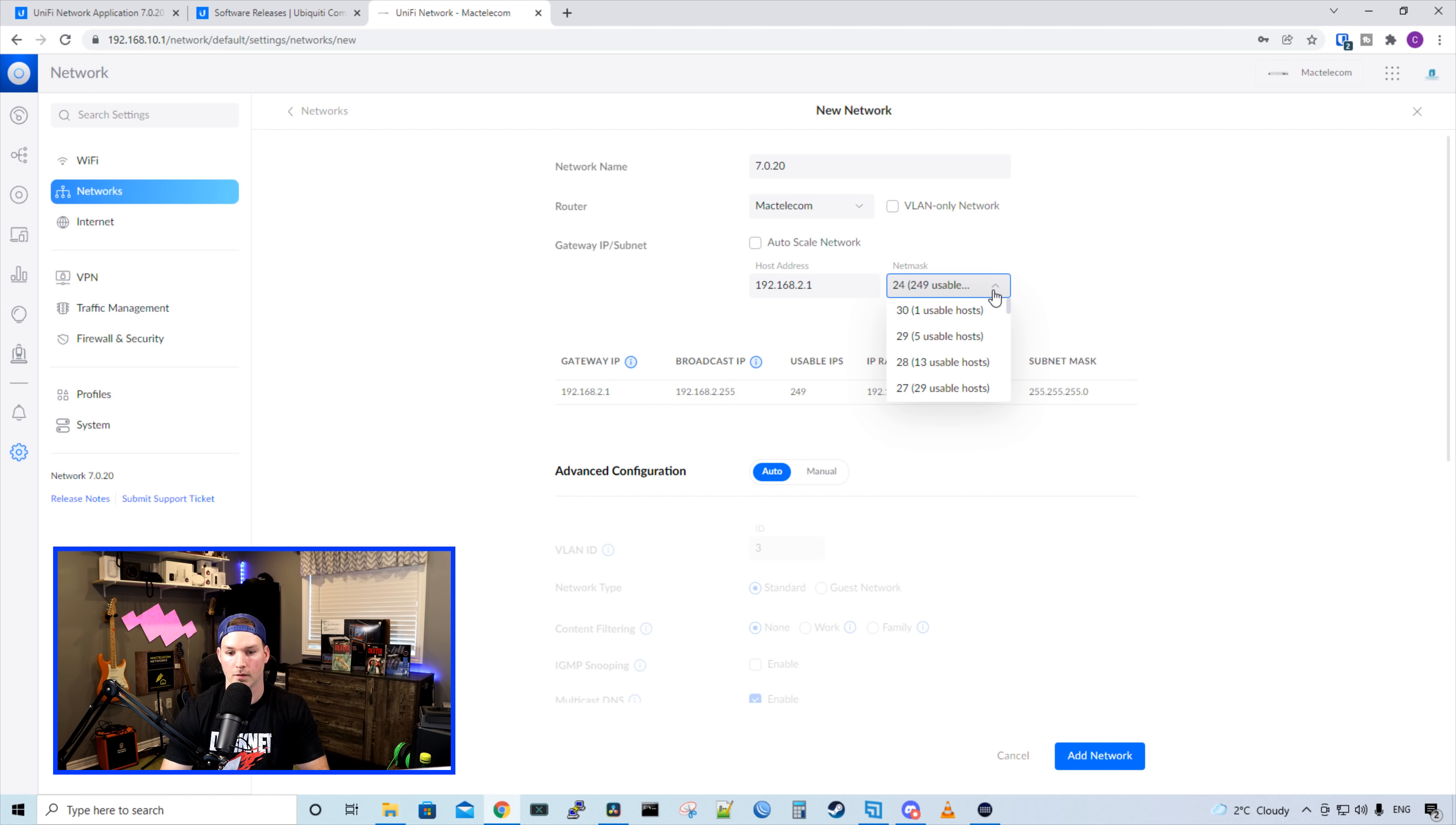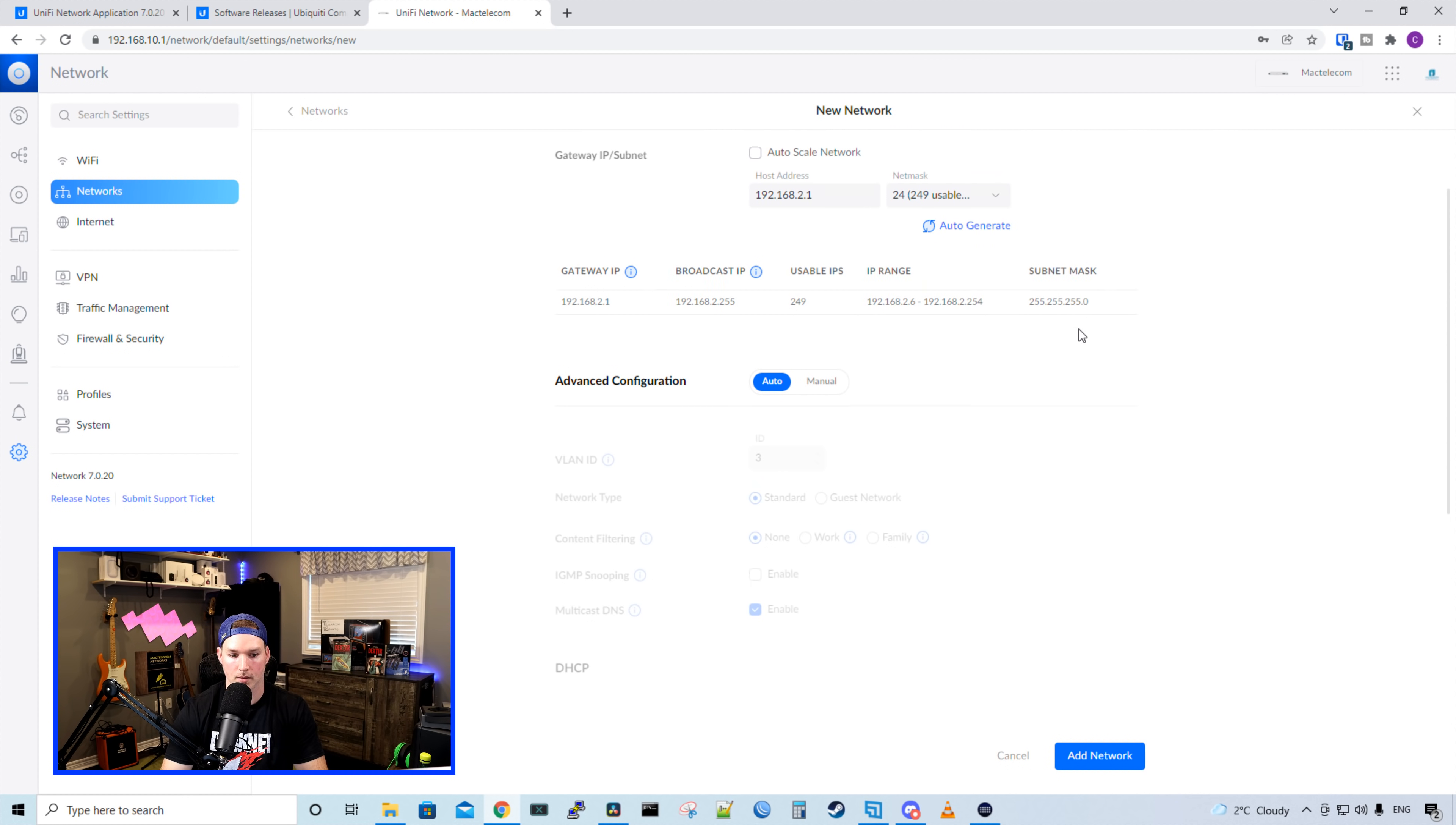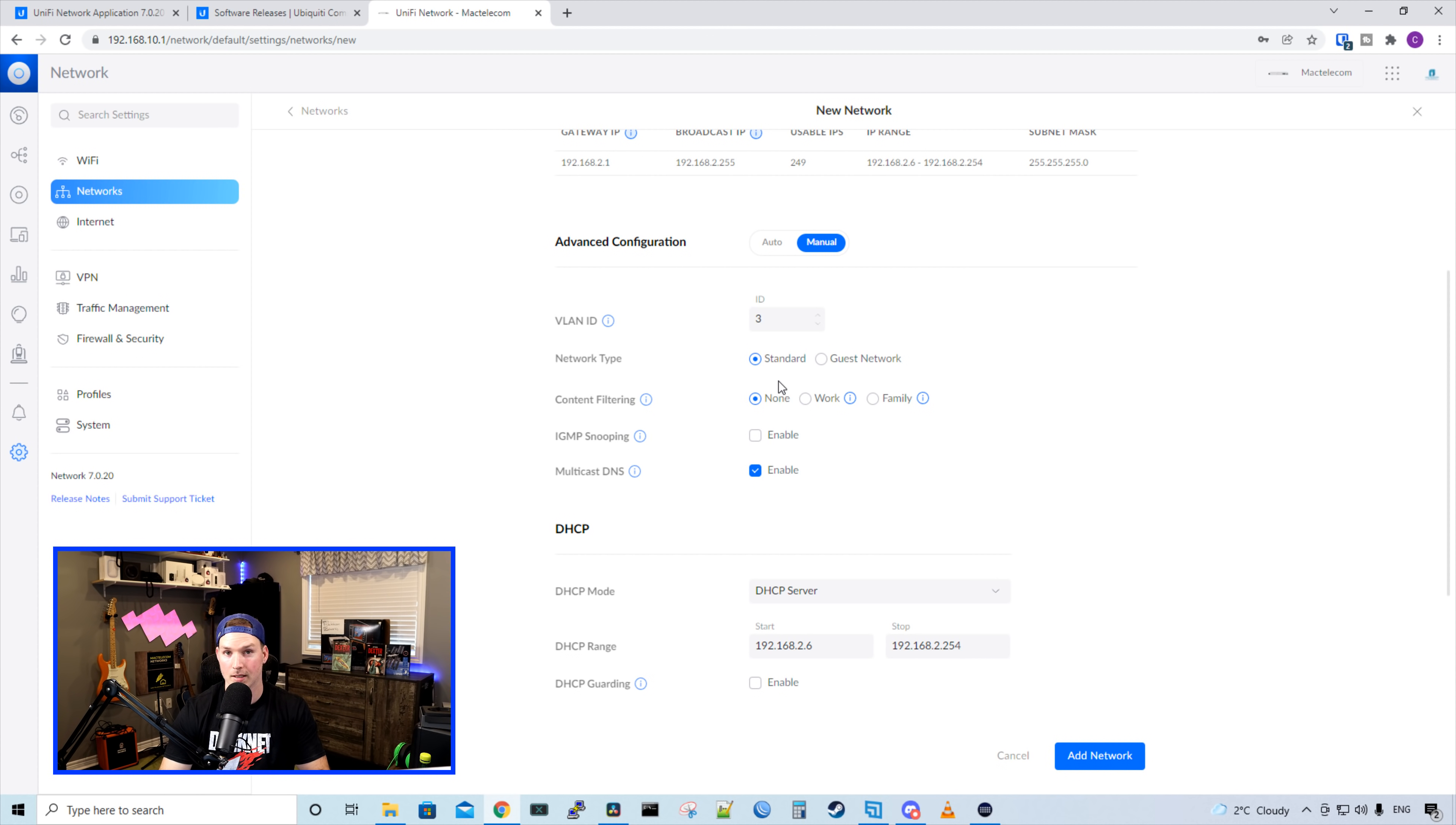If we click the dropdown menu, we could select different net masks. So we have a slash 30, which gives us one usable host, 29, 28, 27, and so on and so forth. It also shows us information about our gateway IP, the broadcast IP, the usable IPs, and then the DHCP range, as well as our subnet mask. And then under advanced, we could either set it to auto select our VLAN ID and all the settings for us, or we can manually select that. If we manually select it, we could specify the VLAN ID and the network type.